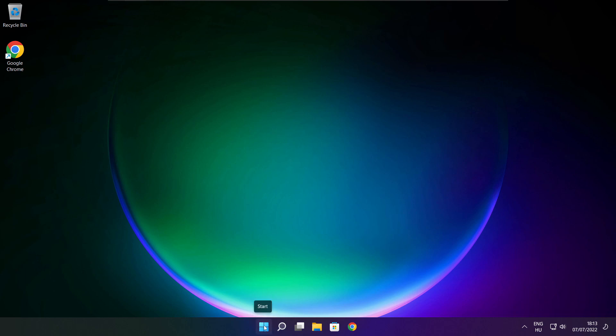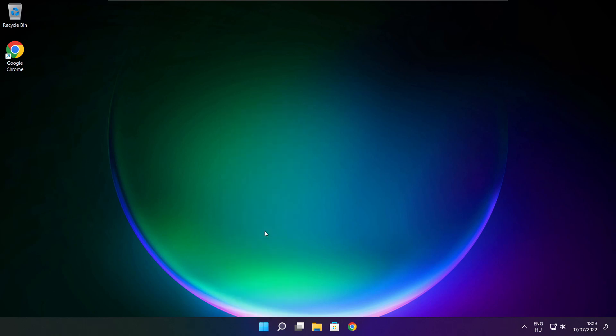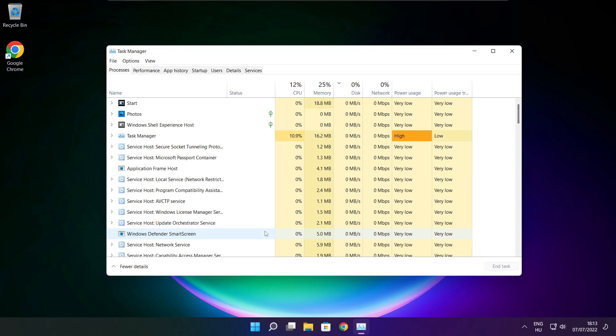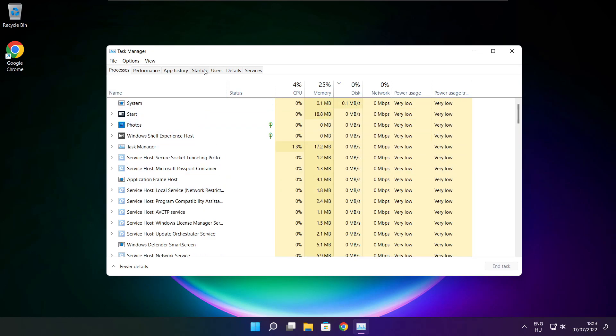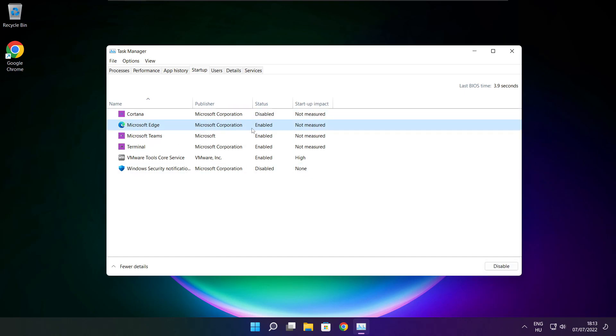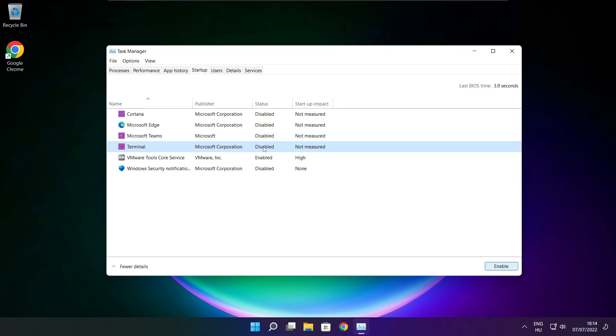Right click the start menu. Open task manager. Click the startup tab and disable unnecessary startup programs. Close window.